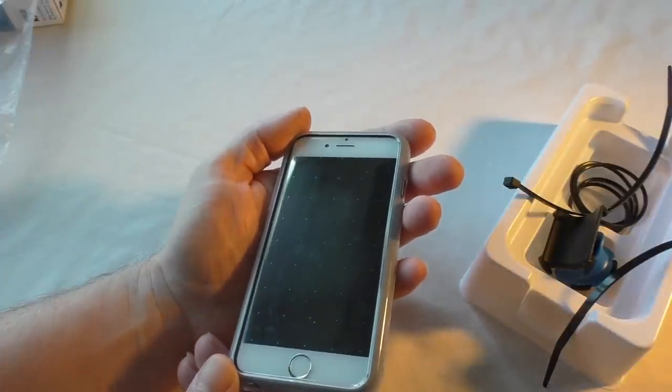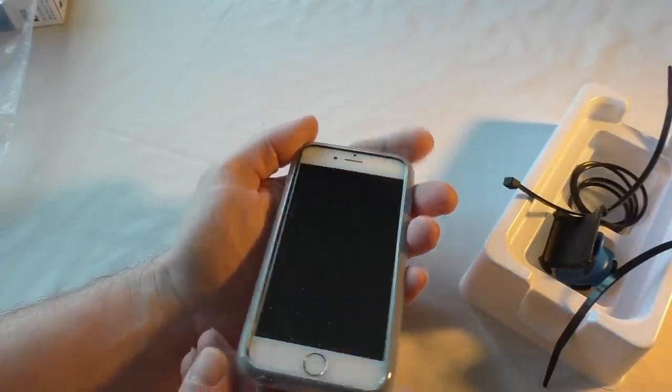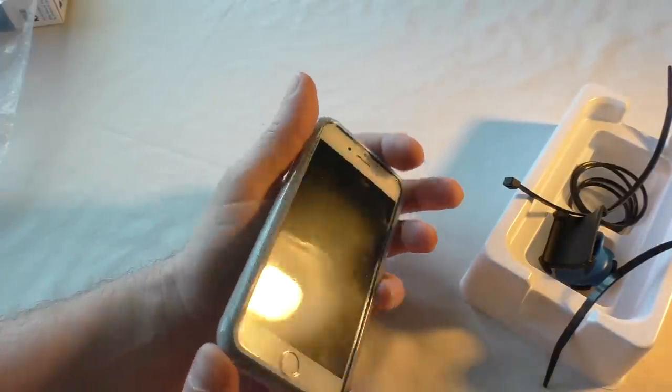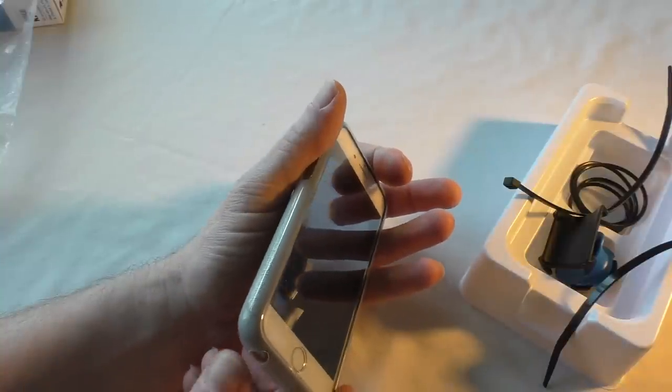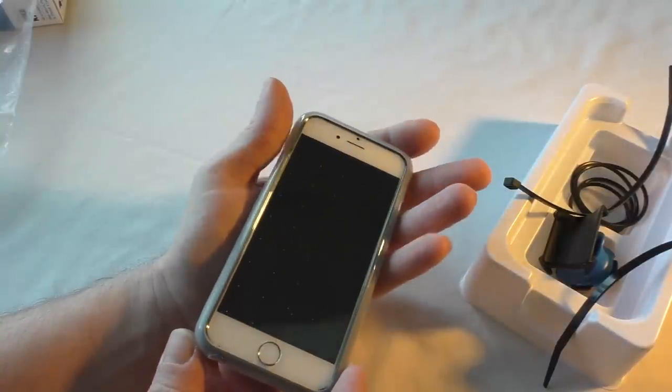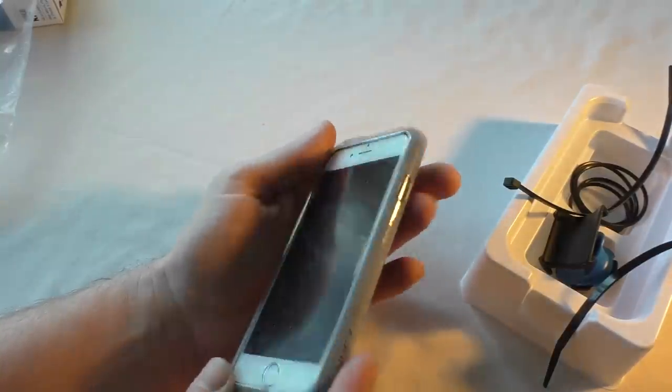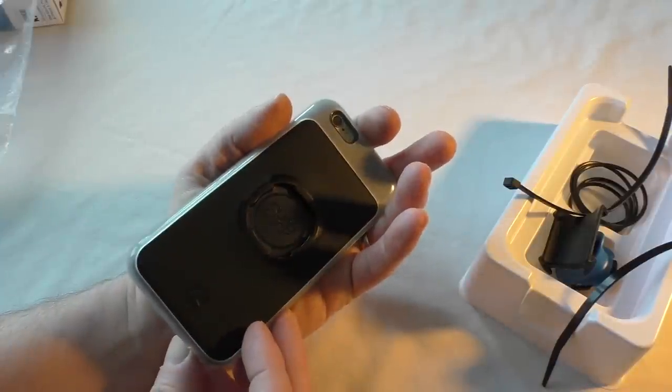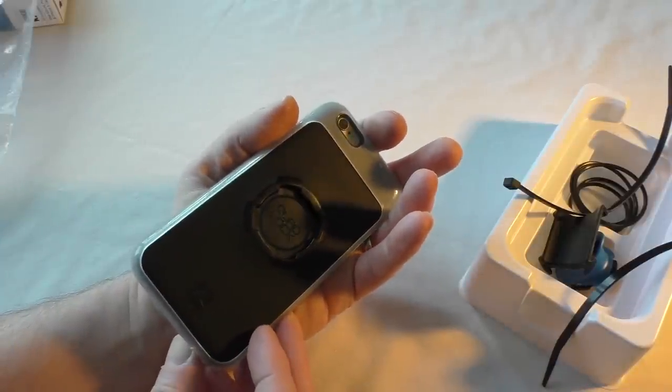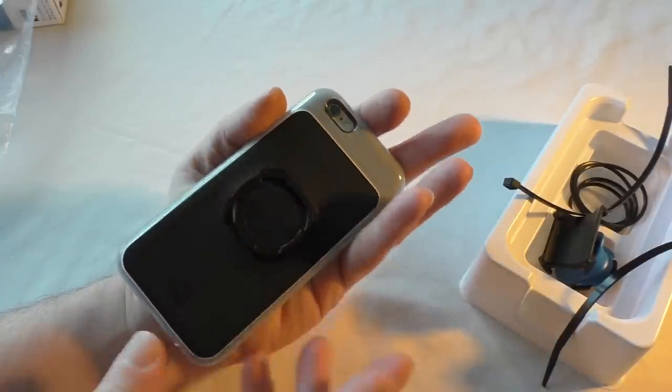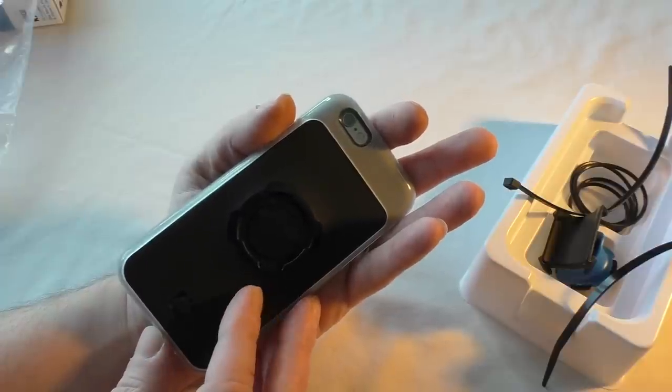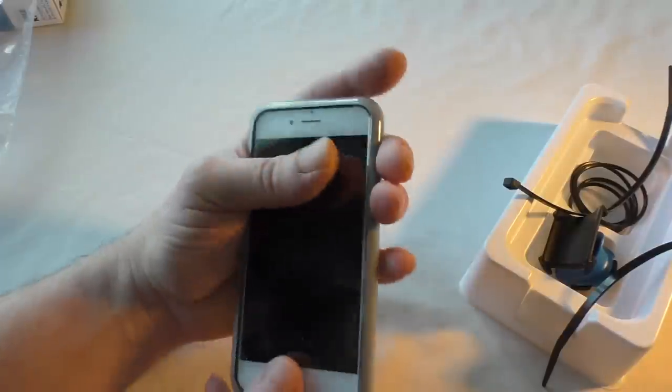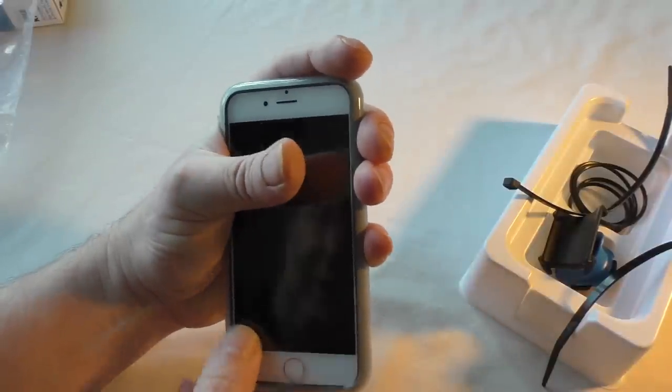Or even your heart rate monitor stats, stuff like that—you could end some everything. So I mean, you know, that's a really nice bit of kit.